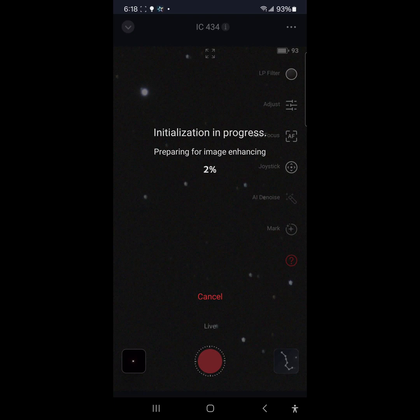Alright so after this little bit those stars really do not look like they are in focus so we are going to focus.